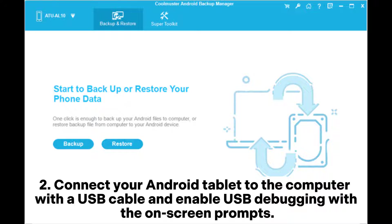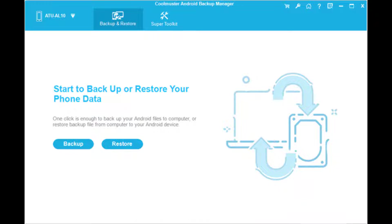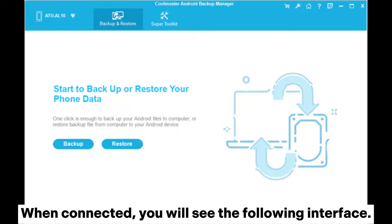Step 2: Connect your Android tablet to the computer with a USB cable and enable USB debugging with the on-screen prompts. When connected, you will see the following interface.